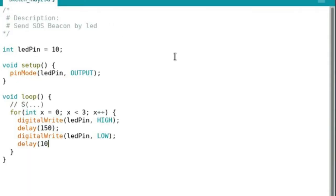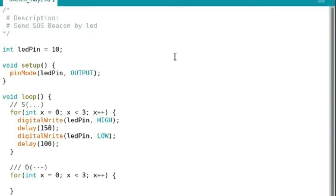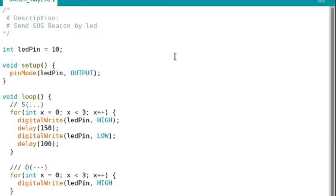Now we're gonna do the O, which is gonna be digital write high, then delay 400 milliseconds, then turn it off, then delay another 100 milliseconds.